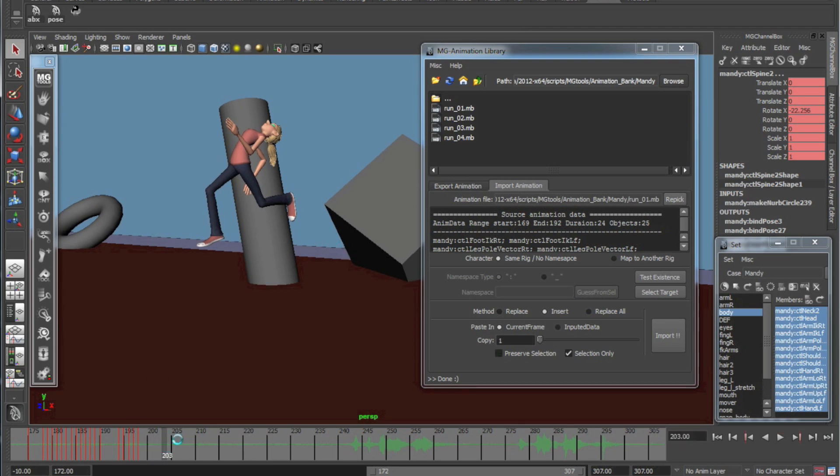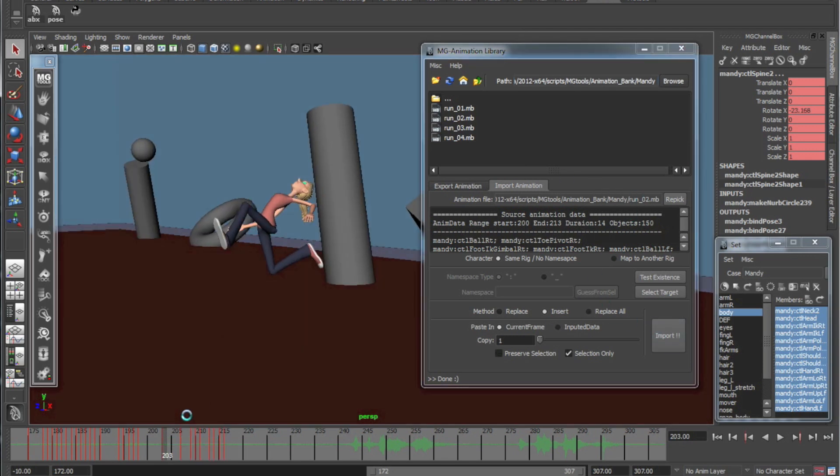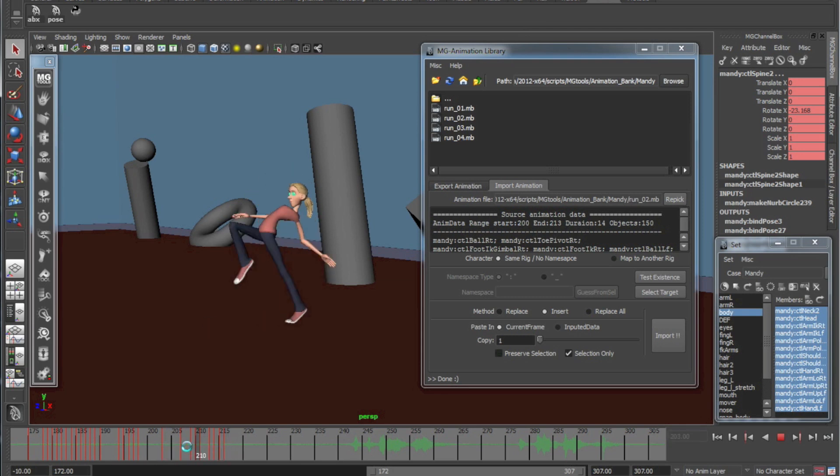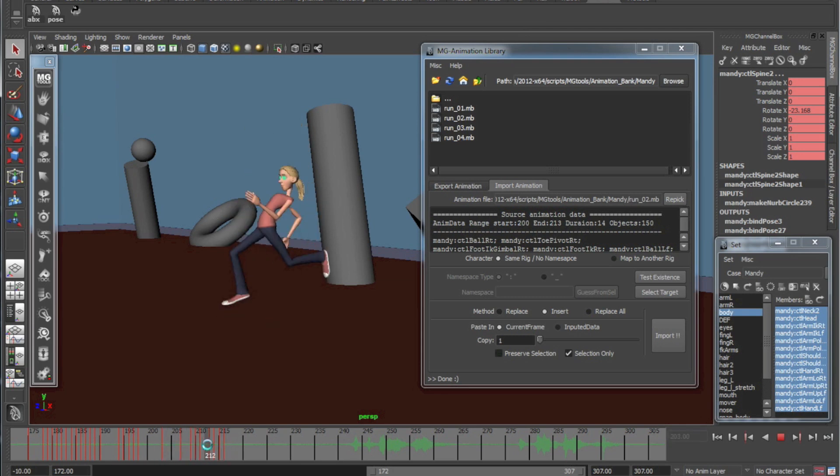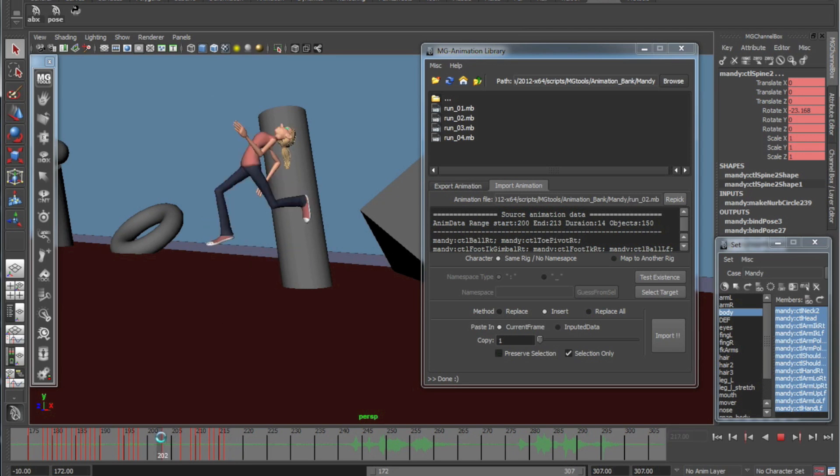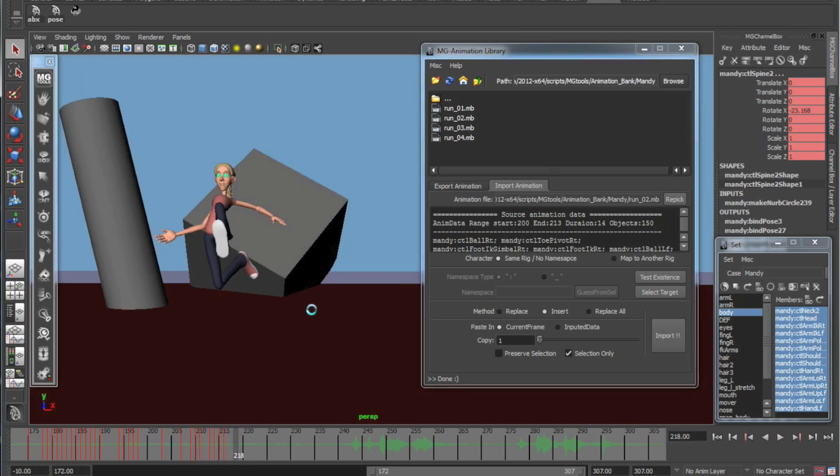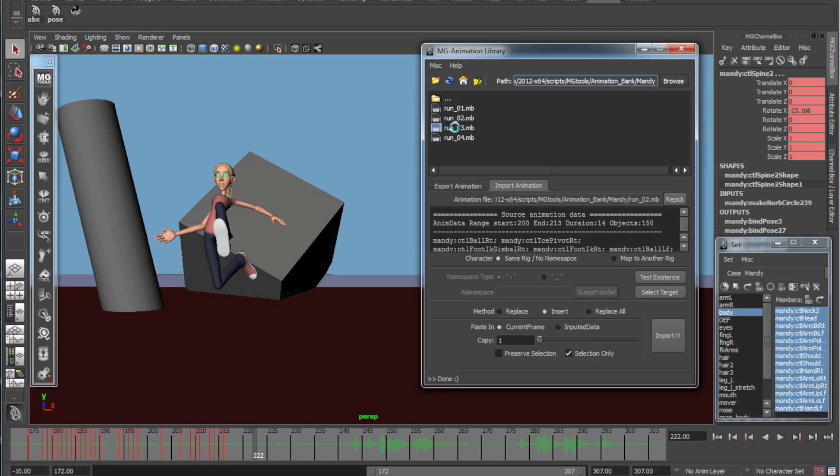So then I'm going to go a few frames further and grab run number two. I'm going to import. There's another run. It's a little bit more normal of the wacky runs, she's just kind of running along. Still very far-fetched.